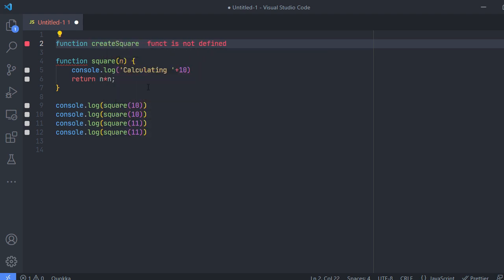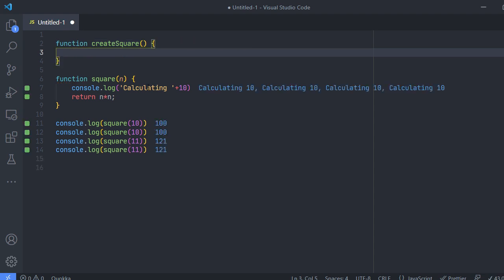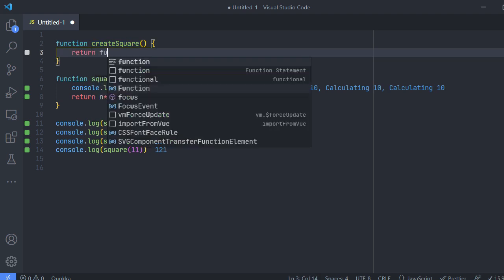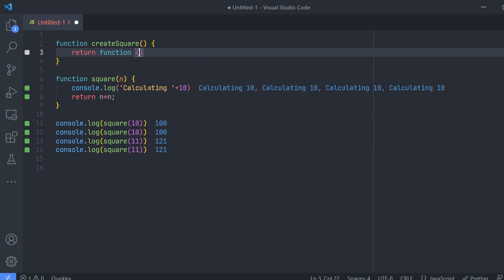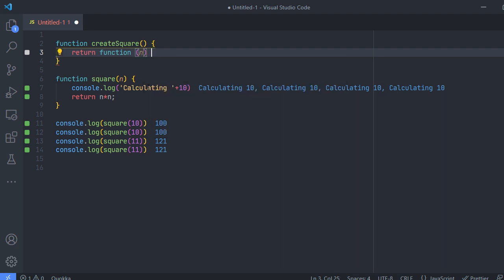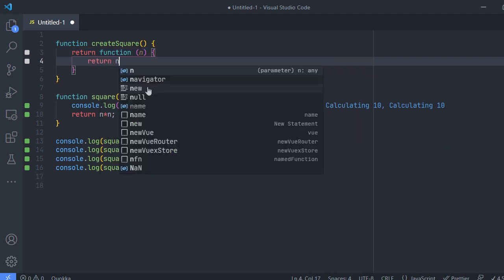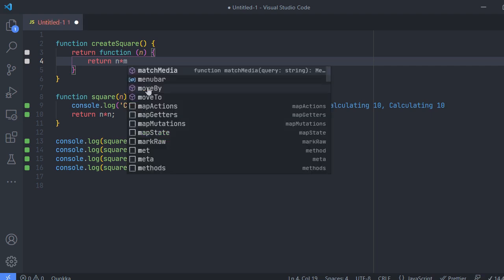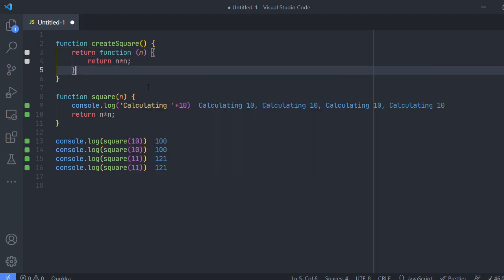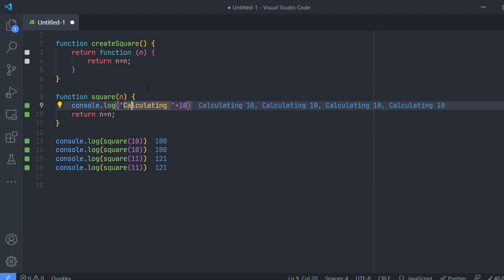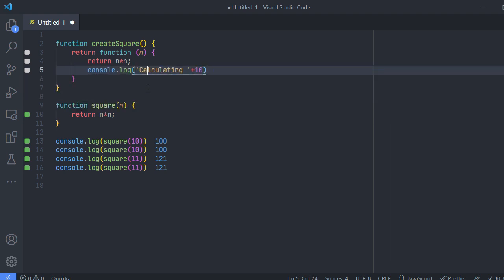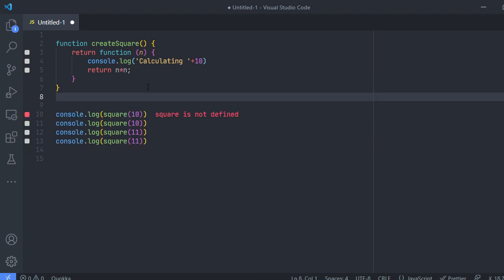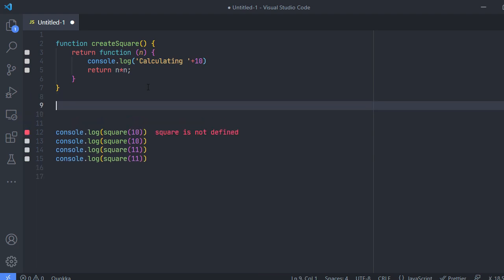So I'm creating a function named createSquare and this will not be taking any parameter for now. So it will return a function which will take an input and it will return the calculated value. So now I'm just moving this console.log into that. So now we have the same but we have wrapped it within another function.